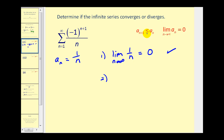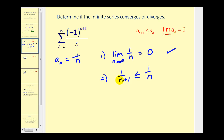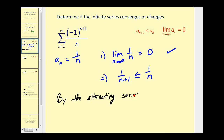Next, we need to make sure that a sub n plus one is less than or equal to a sub n. Well, a sub n plus one would be one over n plus one, and that must be less than or equal to a sub n, which is one over n. This fraction has larger denominators, and therefore it would always be less than or equal to one over n. So these two conditions are met, and by the alternating series test, the given series converges.